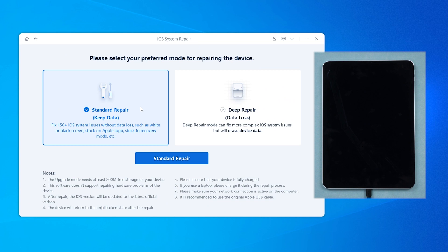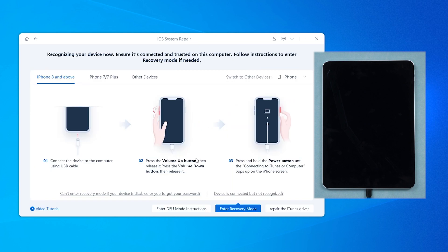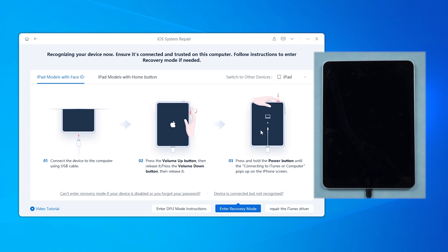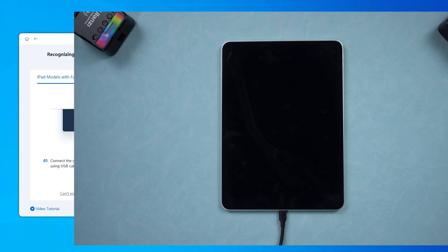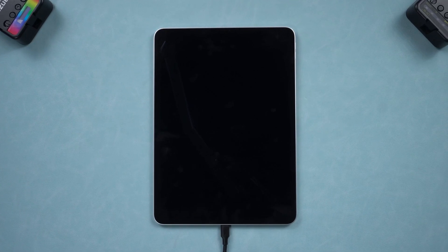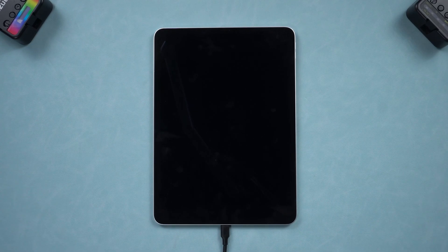Choose system repair to fix your device without data loss. Usually, it can automatically detect your iPad, but if your iPad was shut down or has issues with the charging port, Reiboot might guide you to put your iPad in recovery mode.